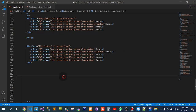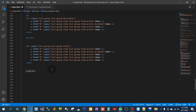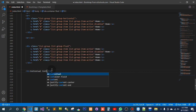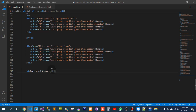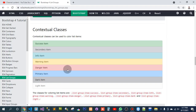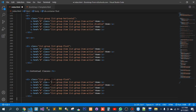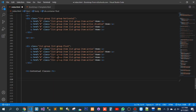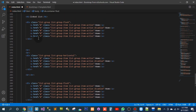So here, I would now have an h1 — Contextual Classes. Here, I will add this list in the URL. Let me go back a little bit.